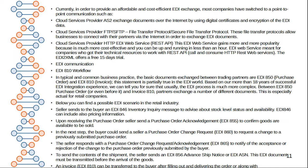In the next step, the buyer could send the seller a purchase order change request EDI 860 to request a change to a previously submitted order. If any changes are required, you can submit the 860. The seller responds with a purchase order change acknowledgement 865 to notify acceptance or rejection of the change. To signal the shipment, the seller sends an EDI 856 Advanced Shipment Notification (ASN). The EDI ASN document must be transmitted before the arrival of the goods, and the EDI 810 invoice can be transferred to the buyer after fulfilling the delivery order.